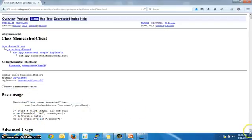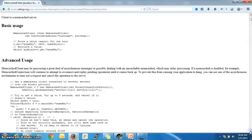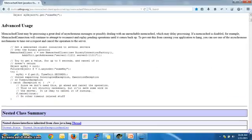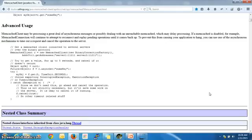One of the advanced uses of Memcached: suppose the service is hanging and not responding in time, then probably you should not keep on waiting and you should try some other sources to get the data.